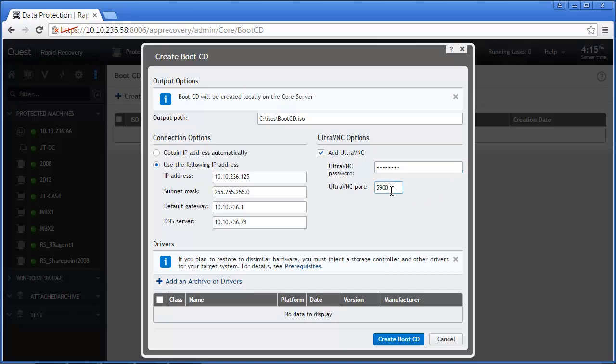The UltraVNC port number is also configurable. However, in this example, we will keep the default VNC port of 5900.